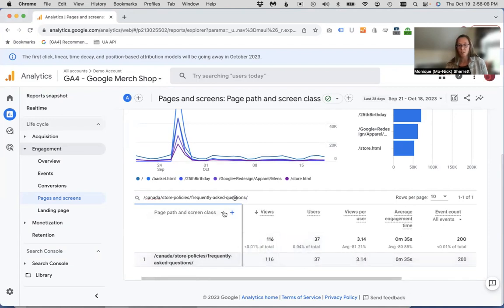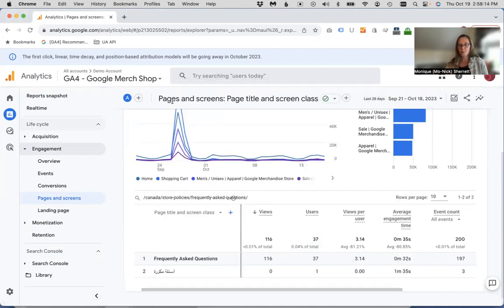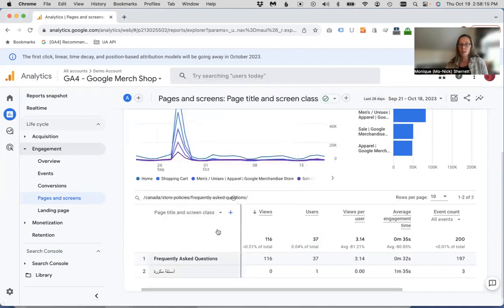If you want to change from path to title, you can do that through the dropdown.